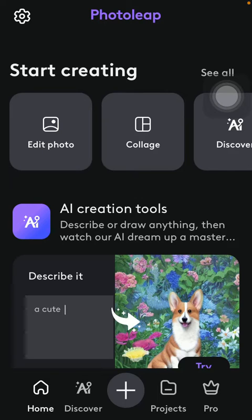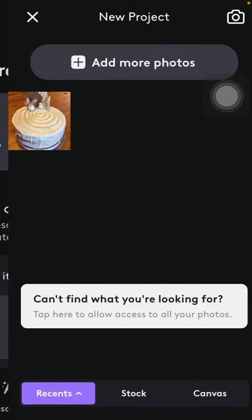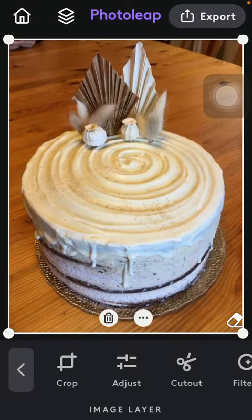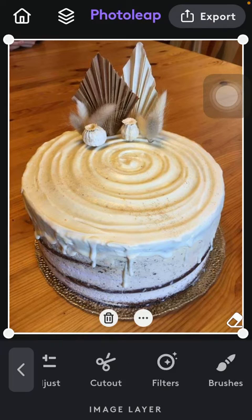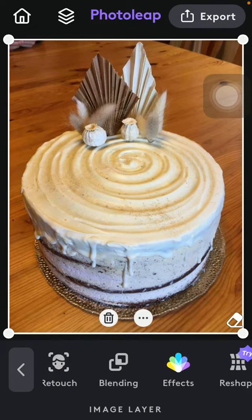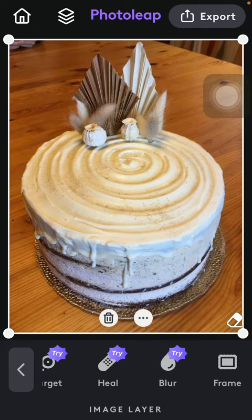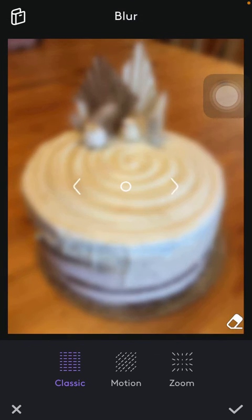So let's jump into it. First of all, open the application on your phone, tap on the home button down below, and go to the top of the screen to the 'Start Creating' section and tap on 'Edit Photo'. Select the picture that you want to edit, then slide to the right side of the screen down below until you find the blur icon and tap on it.